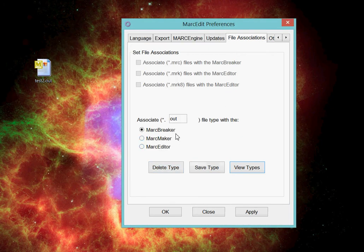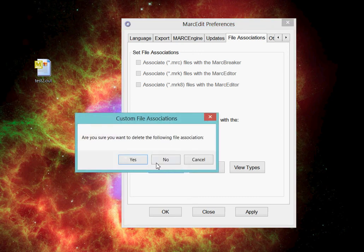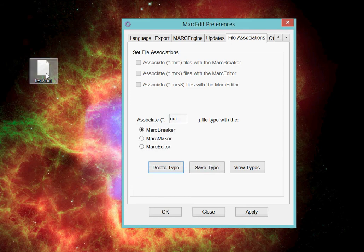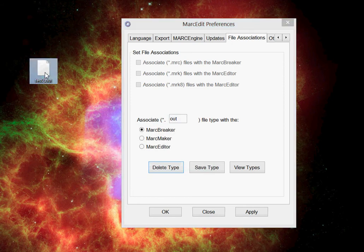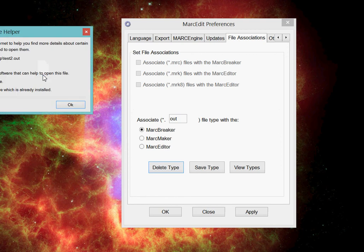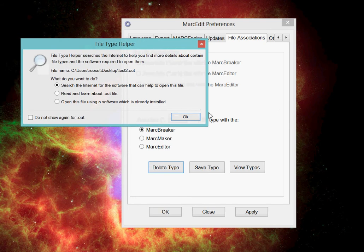I can delete a specific file type, so if I didn't want that .out file to be there any longer, I could just enter in the .out and hit Delete Type. And you'll see that the icon disappears, and MarcEdit no longer is associated with that particular file type. If I click on it, Windows no longer knows what to do with that particular extension.